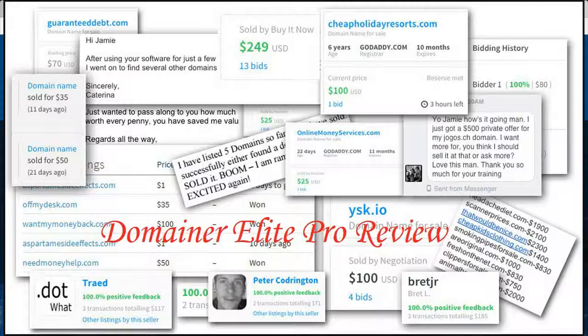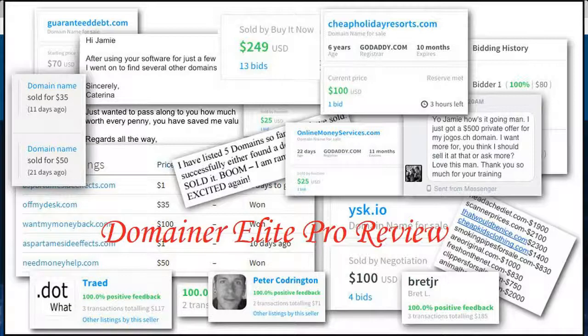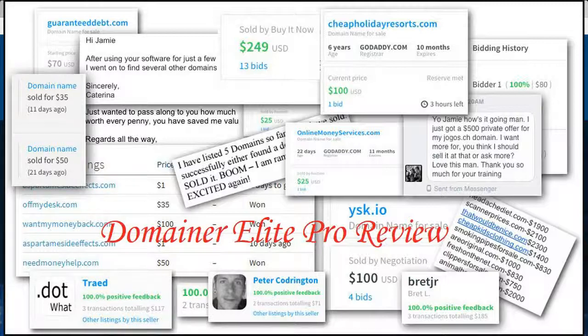That's why I wanted to do this review today and talk to you about his latest product, Domainer Elite Pro. Jamie has quite a bit of experience selling domain names—I think he's sold around half a million dollars in domains on Flippa.